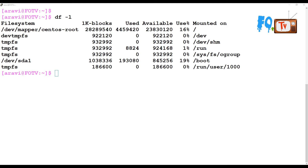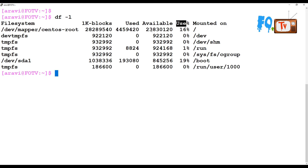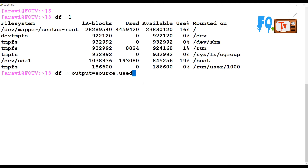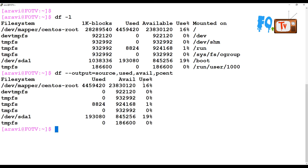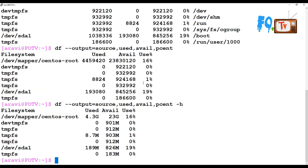If you want to display information based on filters — for example, you only want to see the first column and the used column — you can use df with the --output option. You can specify fields like source (the file system), used (how much is used), and pcent (the percentage). You can also add -h to get human-readable output.